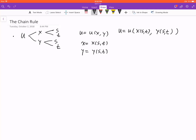We want to find the partial derivative of u with respect to s, or the partial derivative of u with respect to t. These are equivalent, so we'll demonstrate how to get one of these two derivatives. Because we have two intermediate variables x and y, we need to follow two chains.